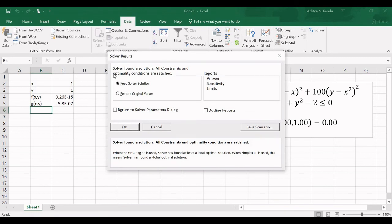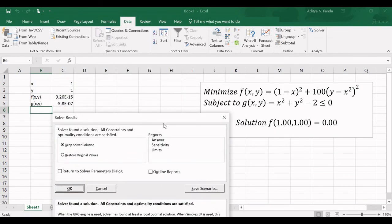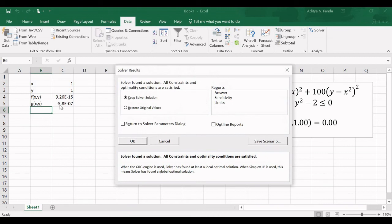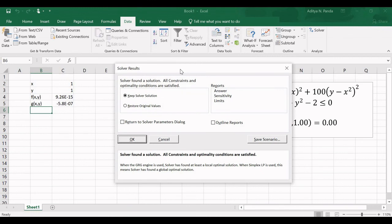Solver found the solution (1, 1), which matches the known optimal solution. The objective function value is 9.26×10⁻¹⁵, essentially 0. The constraint is satisfied: g(x,y) gives -5.8×10⁻⁷, which is less than or equal to 0. So the solution is confirmed as x=1, y=1.